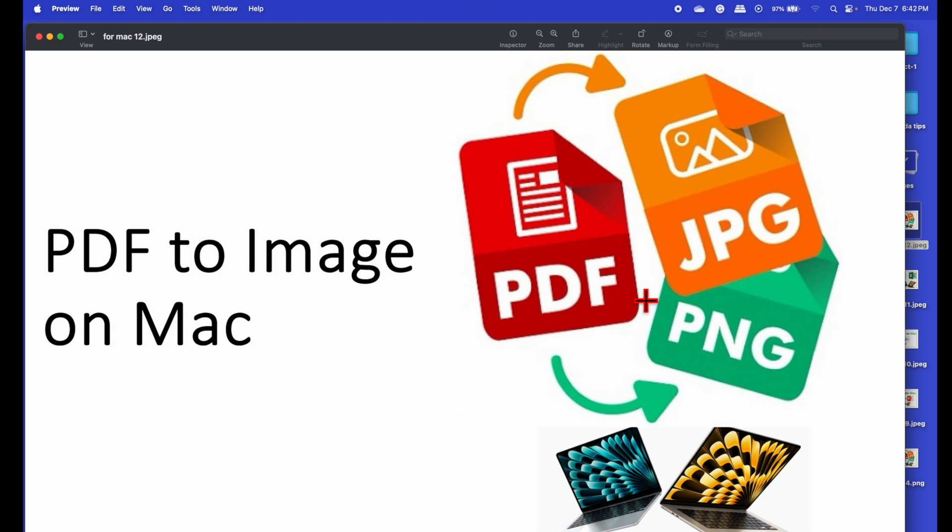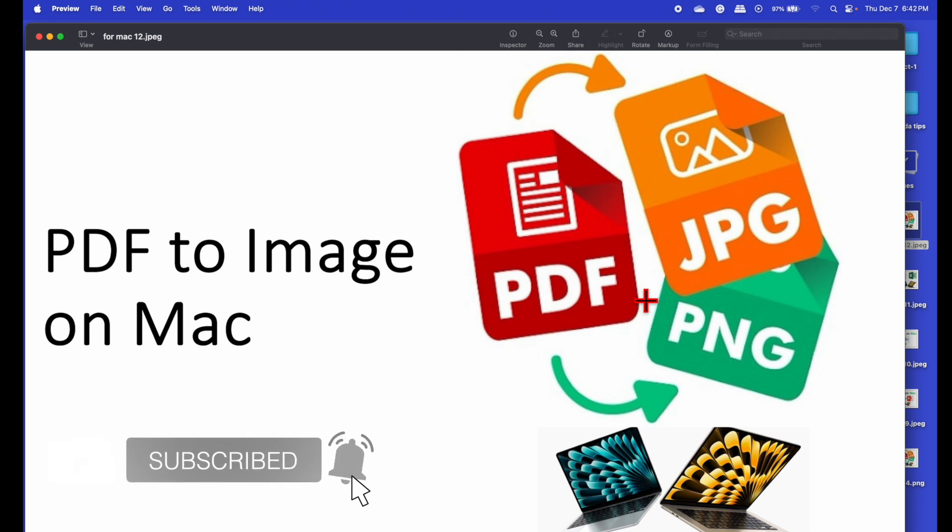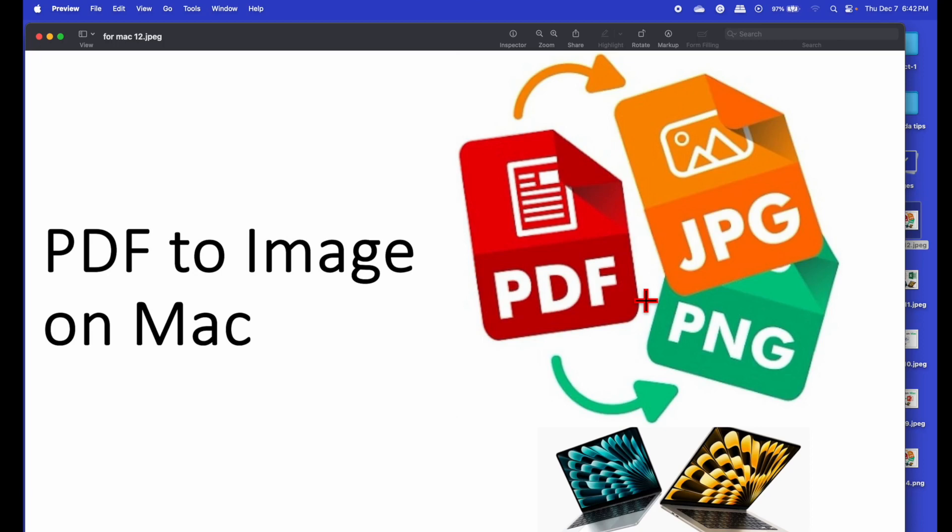I hope through this video you will learn how to convert PDF to image on Mac. Do like, share, and subscribe, and don't forget to press the bell icon button to be updated with my new videos.